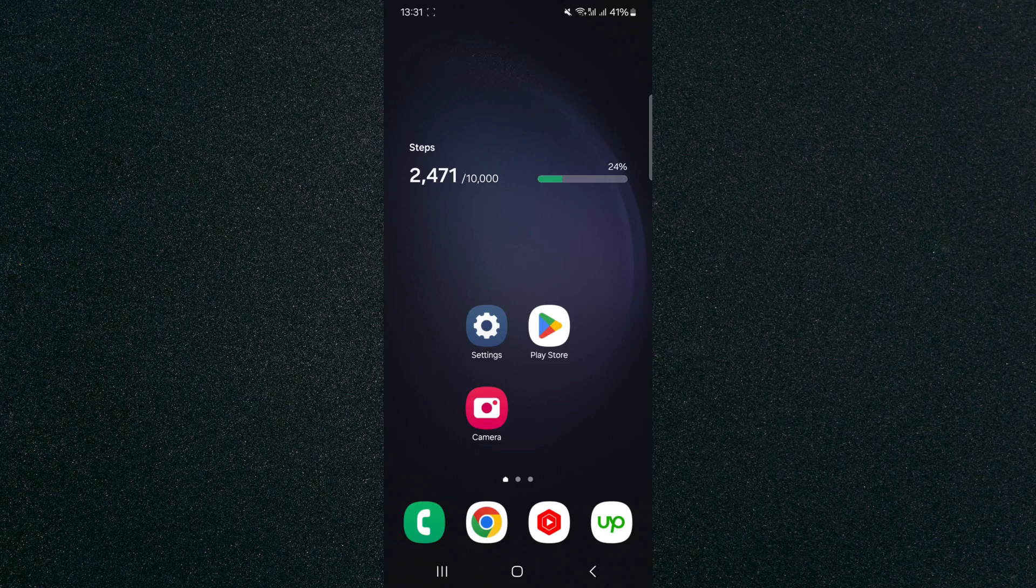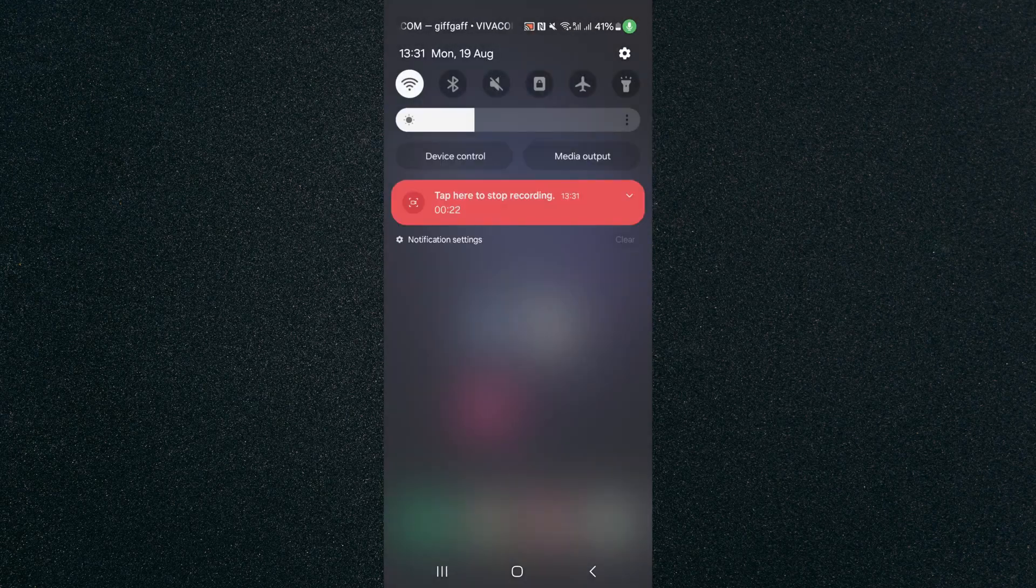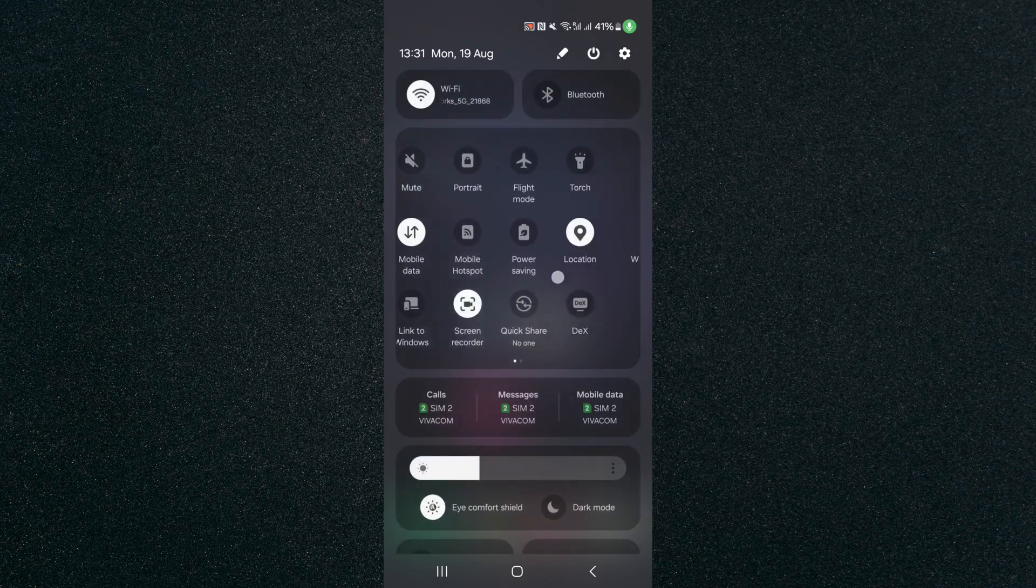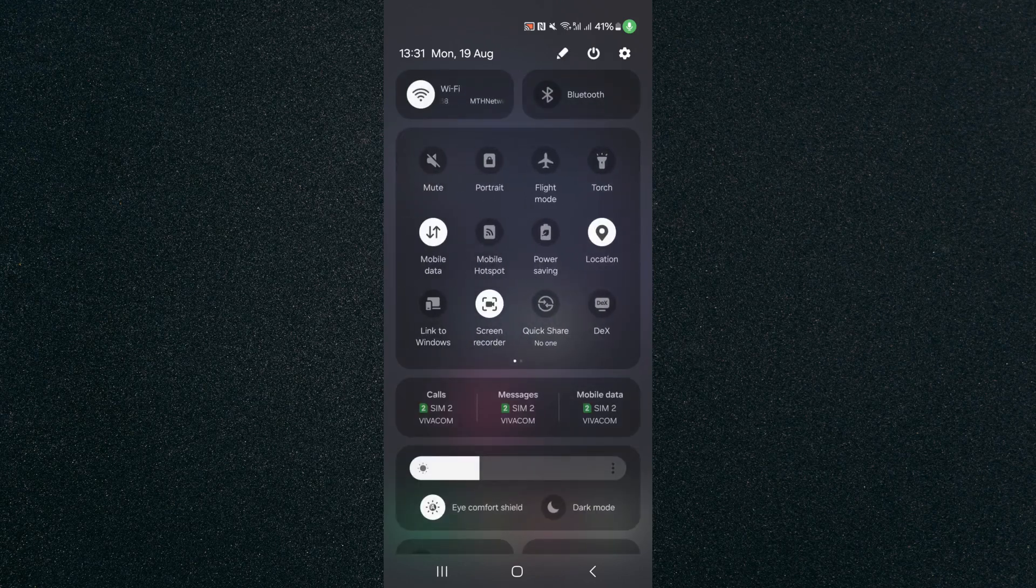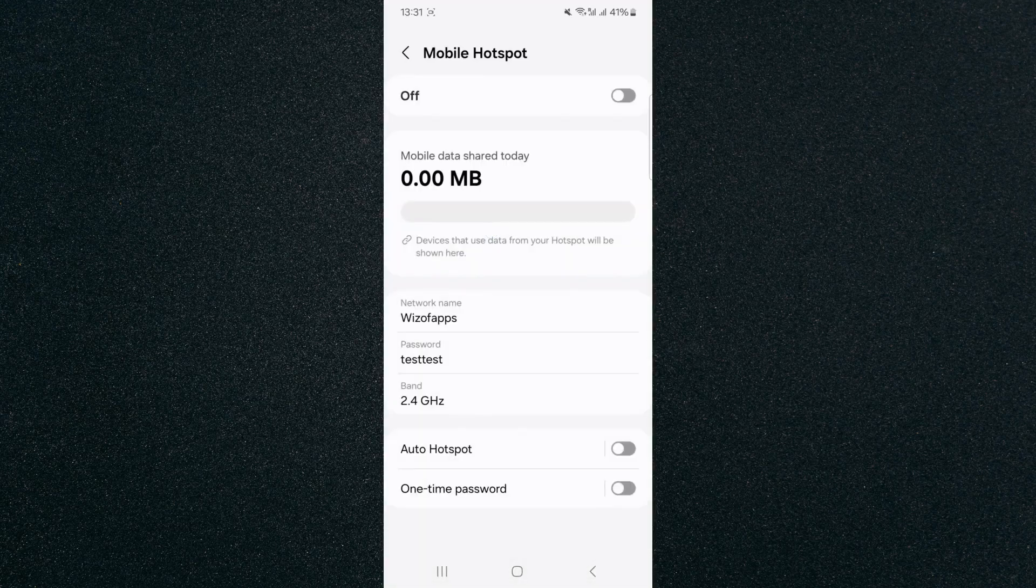So the first thing I want you to do is to head over to the top side of your screen and slide down and then slide down once more. From here, I want you to look for the mobile hotspot shortcut, which is right here. So tap and hold on it once you find it, and that's going to take you to your mobile hotspot settings.